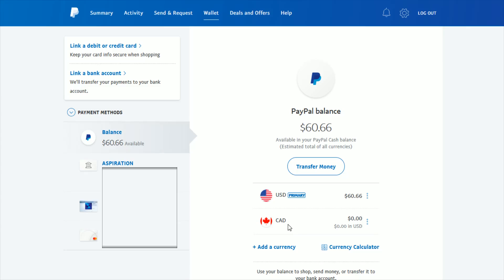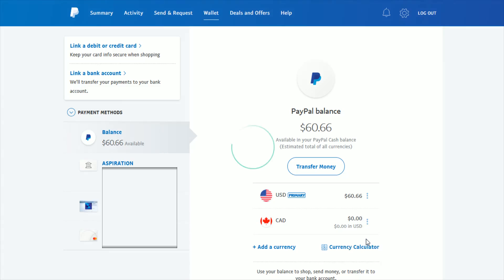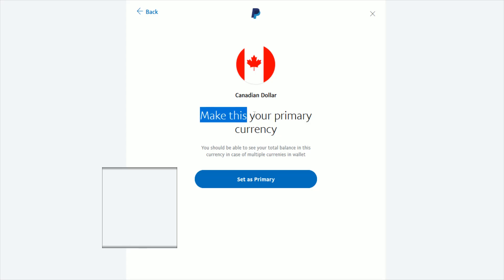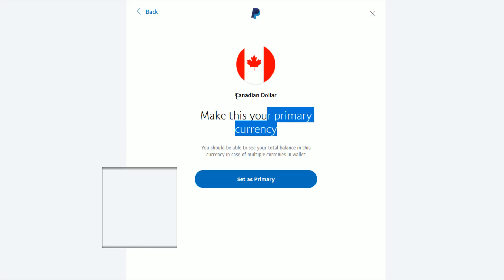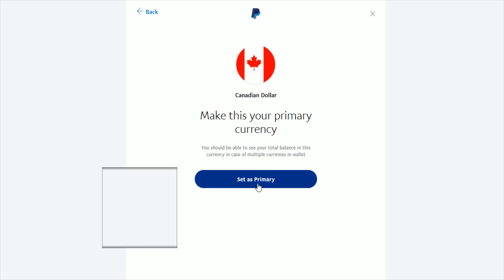If you want to change your primary currency to Canadian dollar, click the three vertical dots next to it to open the menu, then click 'Make primary.' It will ask for confirmation to make the selected currency — in this case Canadian dollar — your primary currency. Go ahead and click 'Set as primary' and it will switch that currency over.